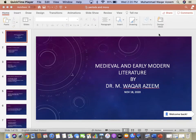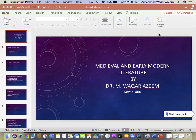We are beginning with the next segment in our syllabus. We covered forms of literature or genres of literature previously. Now we are starting with a history of literature, and the history of literature has parts in it. We are dealing with the first part, which is medieval and early modern literature.